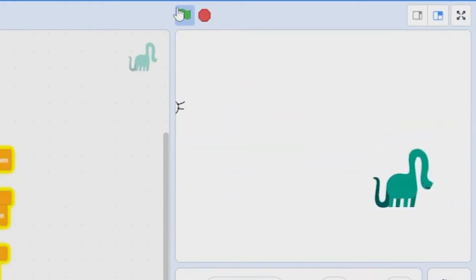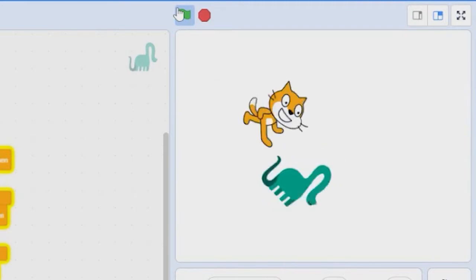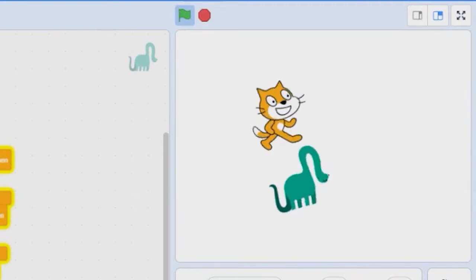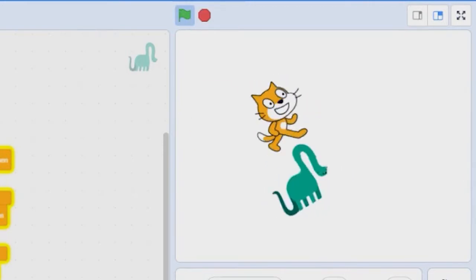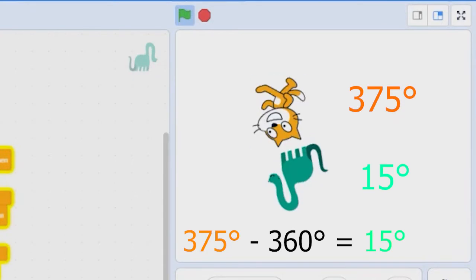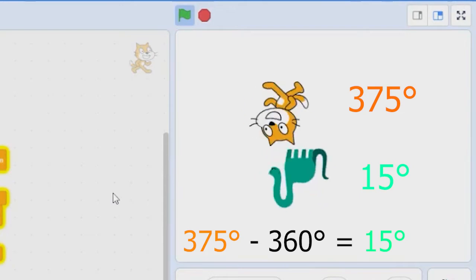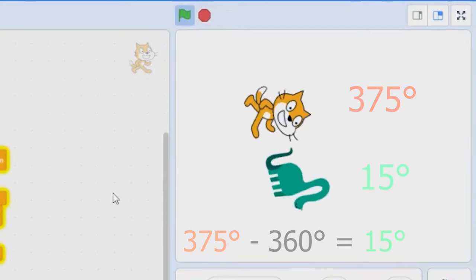When the sprites spin, you can see that both sprites rotate exactly the same way, but the cat rotates by a bigger number. A circle is only 360 degrees, so if you try to make something spin faster than 360, it won't change anything.